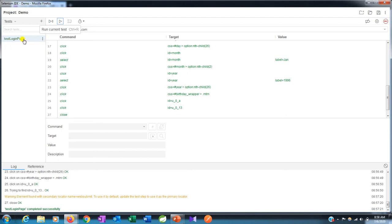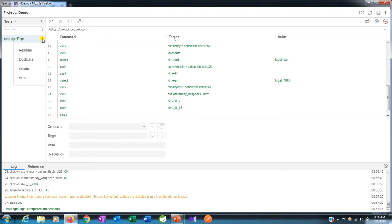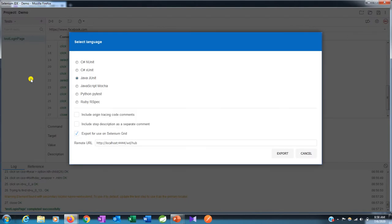This is my test case name, test login page, and those three dots - once you click on it you can see this export option. Now click on that export.